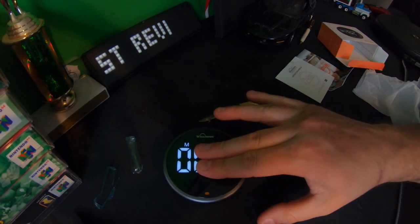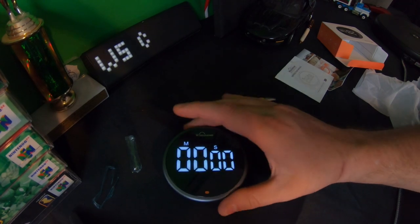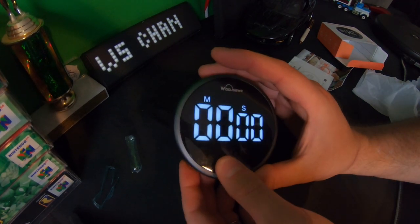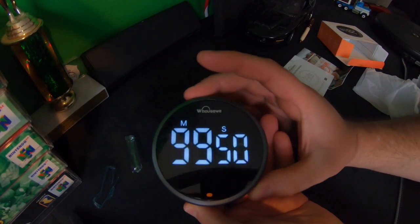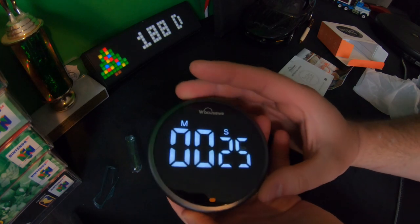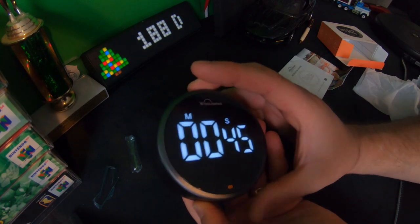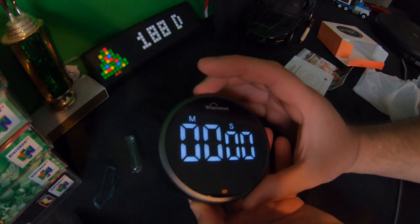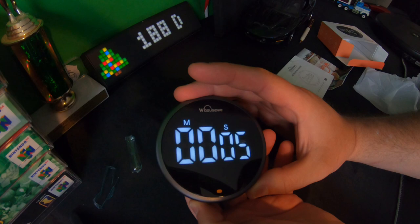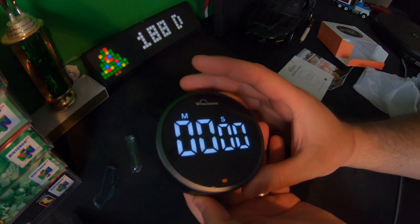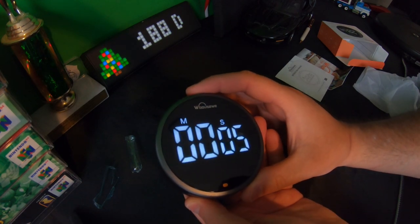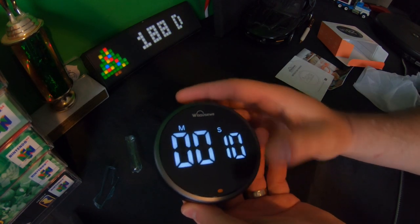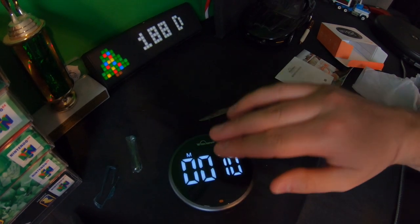You stop it, then you press to reset it. That's good. And then of course, turning it, you just simply twist it left or right and you're good to go. Yeah, so this is really nice. I do like this. We're going to actually set this up and see how it sounds.